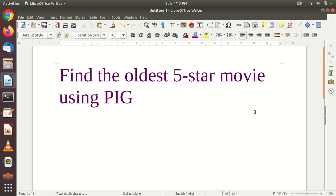Hello guys, welcome to my channel Text Transform. Today we are going to do some cool things using Pig. We are going to find out the oldest five-star movie using Pig. In one of the last videos I showed you how to download the MovieLens dataset and install it into the Hadoop HDFS directory. We are going to use those HDFS MovieLens dataset files to find the oldest five-star movie using Pig.